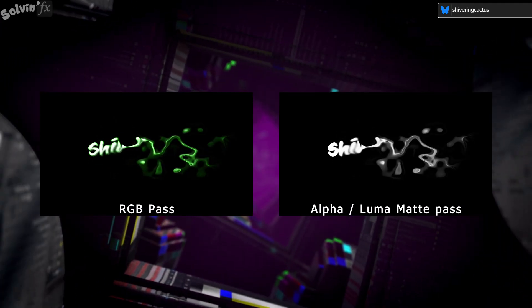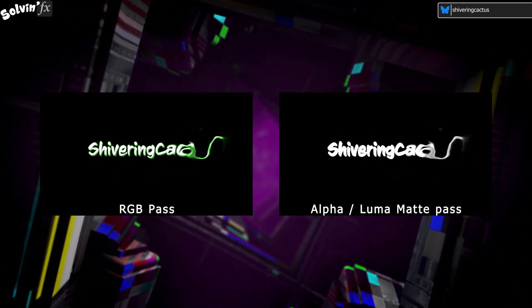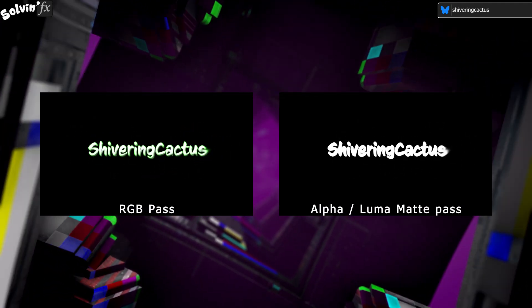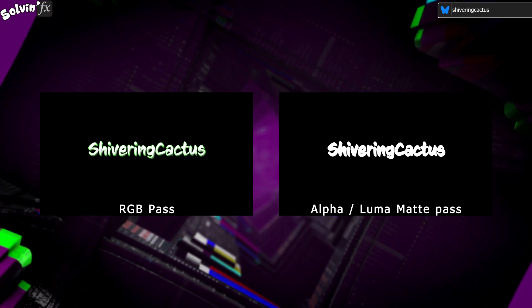You've been provided with two videos for an animation with a transparent background and need to include them in your Adobe Premiere timeline.